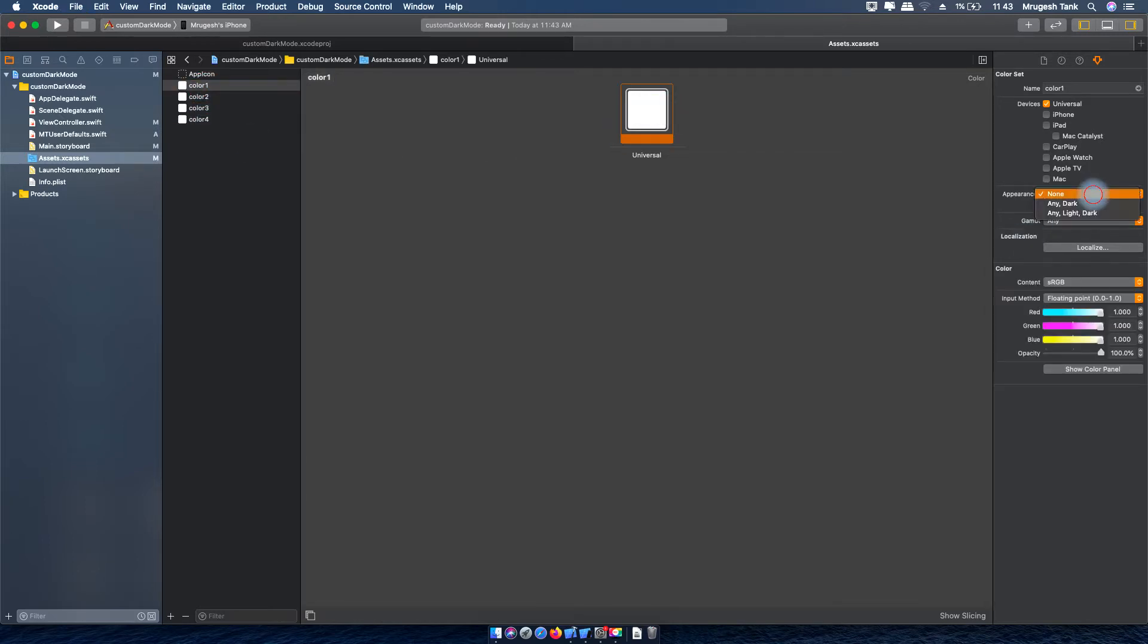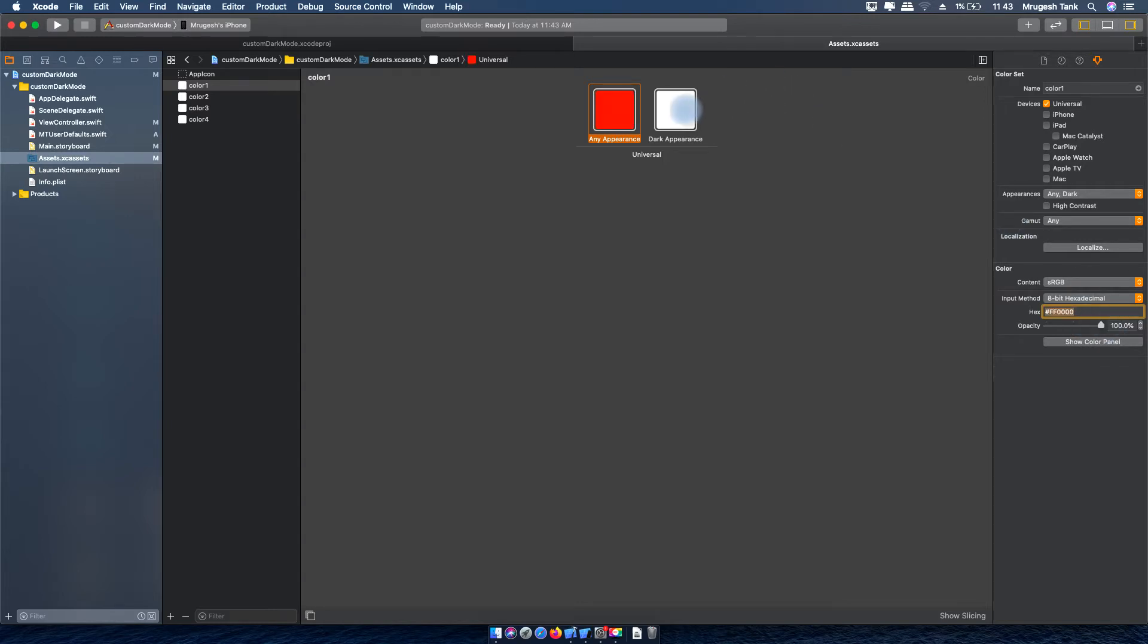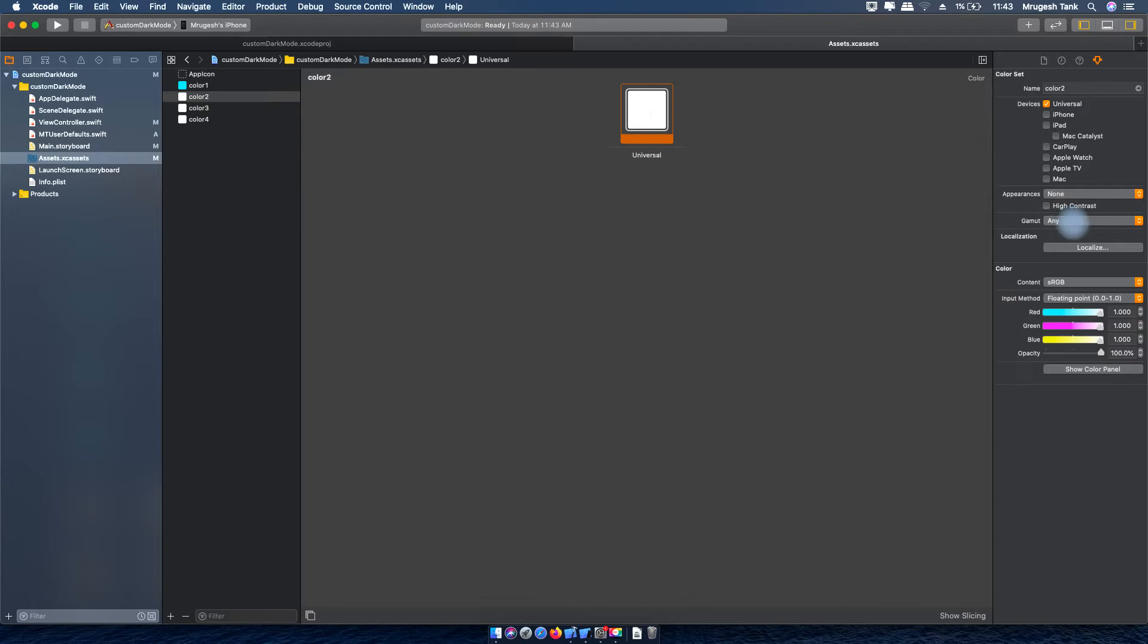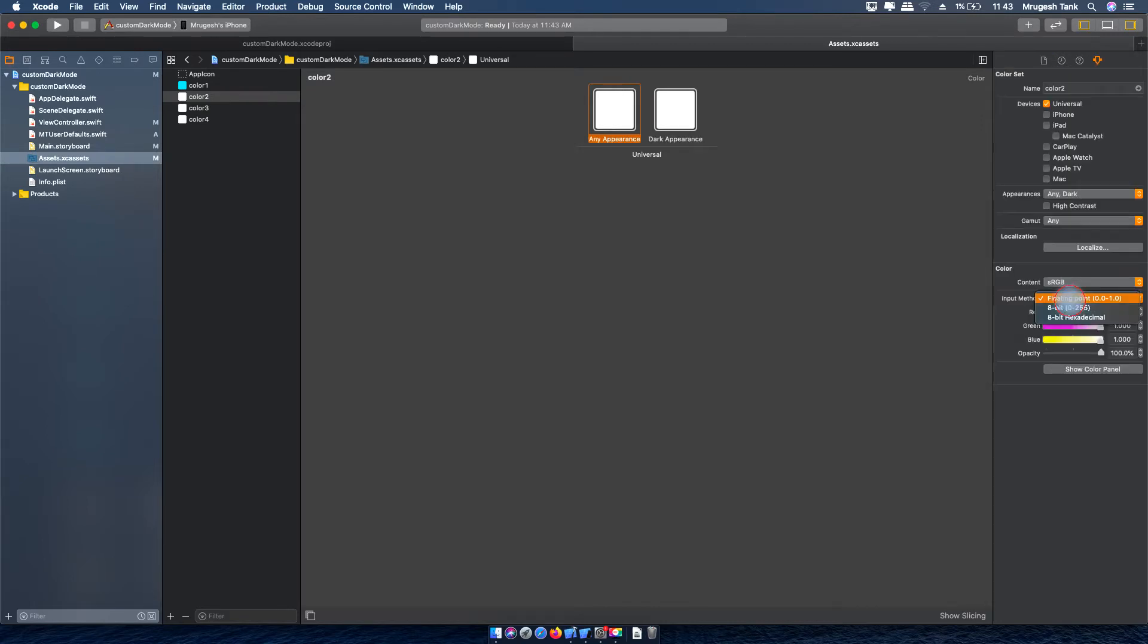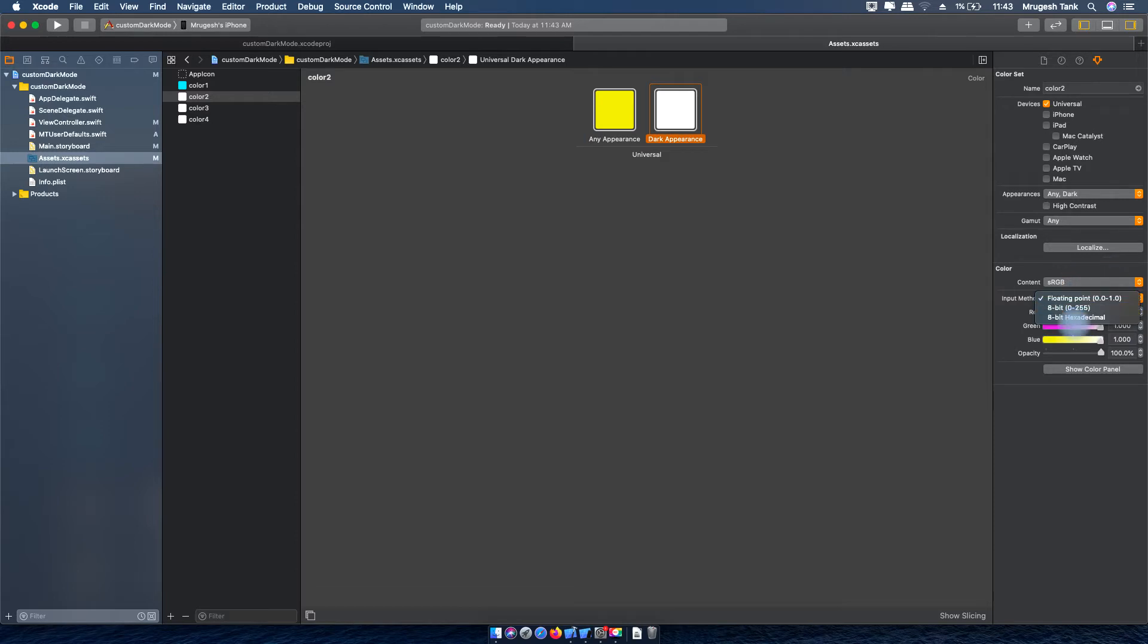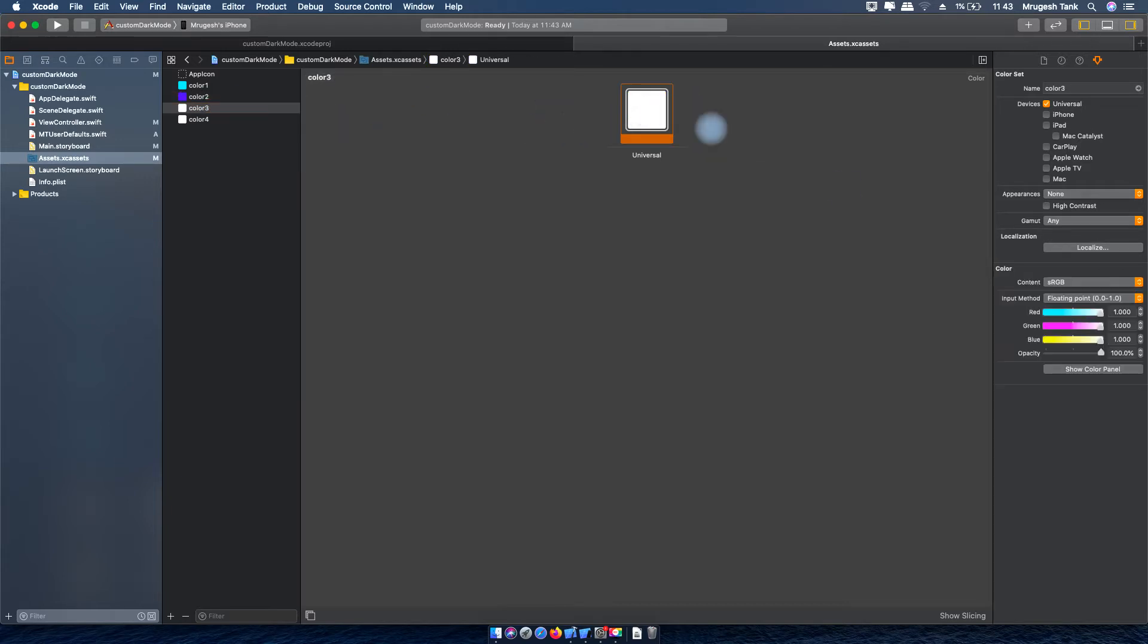Now I will set a light color and a dark mode color. Any will be used in light appearance while dark will be used for dark mode. Here you can see I am giving 2 colors for single color, one for the dark mode one for light mode.